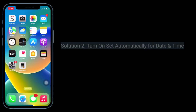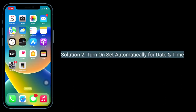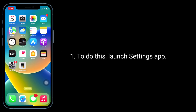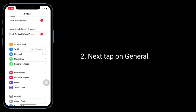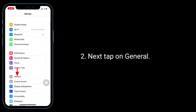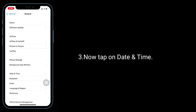The second solution is to turn on Set Automatically for Date and Time. To do this, launch the Settings app, then tap on General, and now tap on Date and Time.